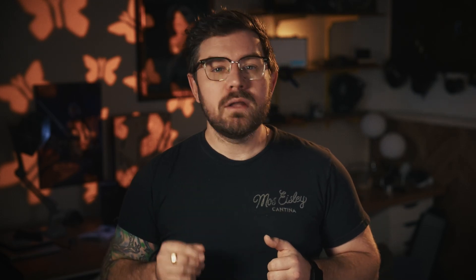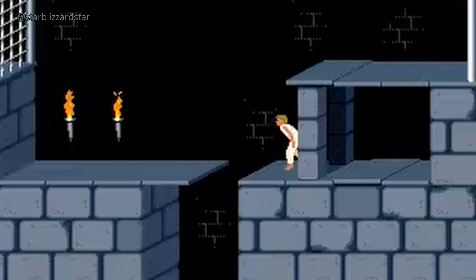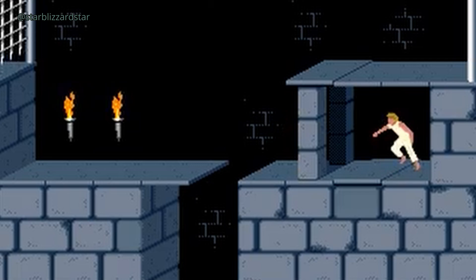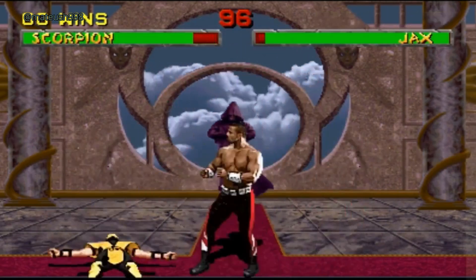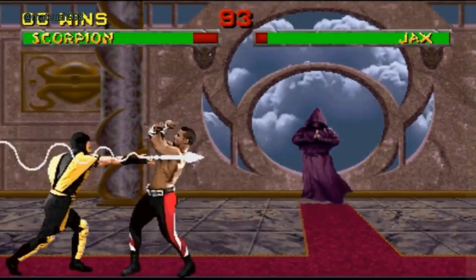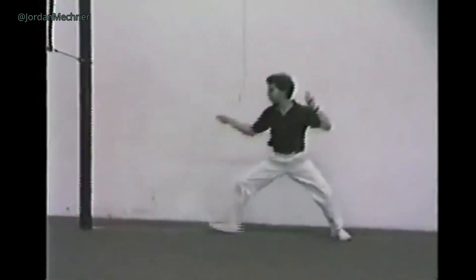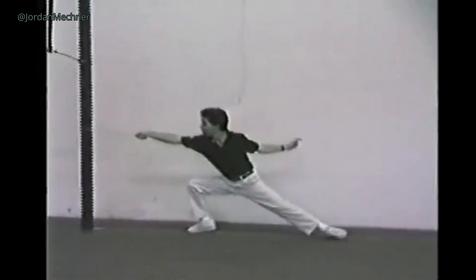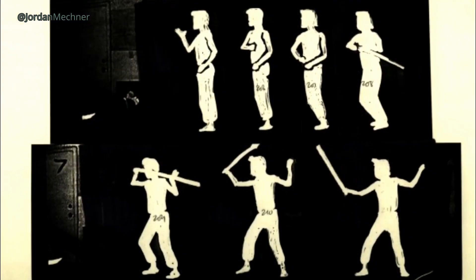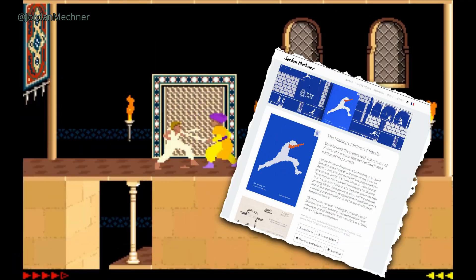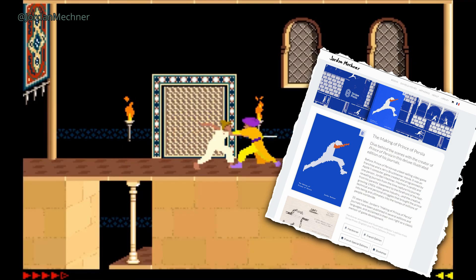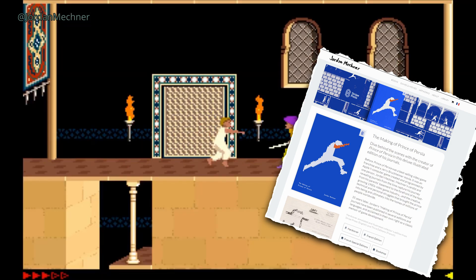At this point, every sprite was hand-drawn, painstakingly crafted pixel by pixel. But then the 90s rolled in and sprites took another leap — they weren't just art anymore, they started to look like real life. Prince of Persia and Mortal Kombat turned actual footage of actors into sprites, making it feel like a video inside of a game. It was a game-changer. I highly recommend The Making of Prince of Persia by Jordan Mechner — it's a fascinating peek behind the curtain.